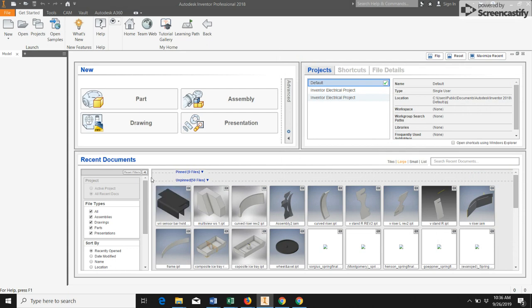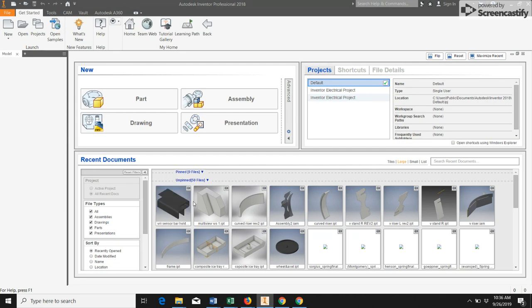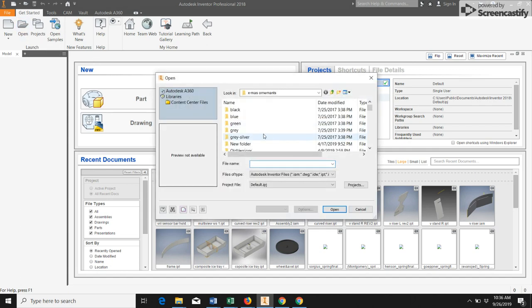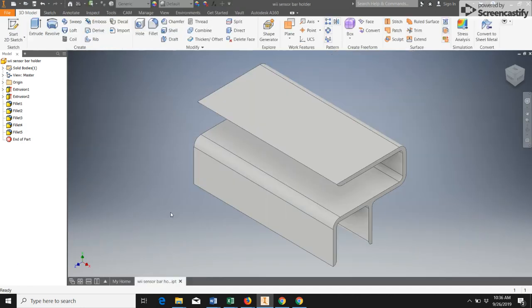You'll also see down here we have some files that I've been working on recently. So if you've been working on anything in Inventor recently, those files will be here so that you can quickly find them and just open them and start working on them again. If your file's not listed here, maybe it's one you haven't worked on for a while or you've been working on a different computer, you would come up here to this open command and you could just search the computer for the file you actually want to use. So let's open up this file here and then we'll start looking at how the menus are laid out.